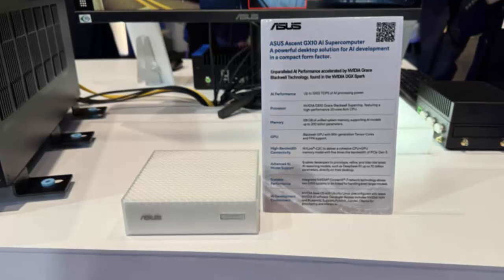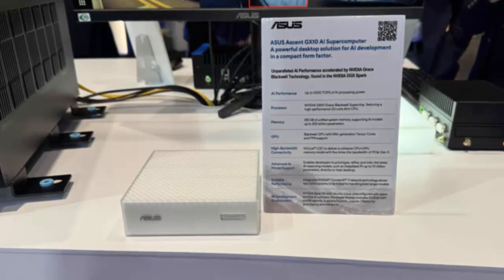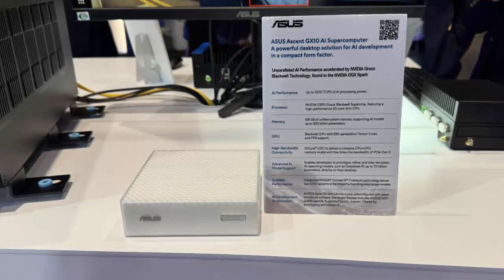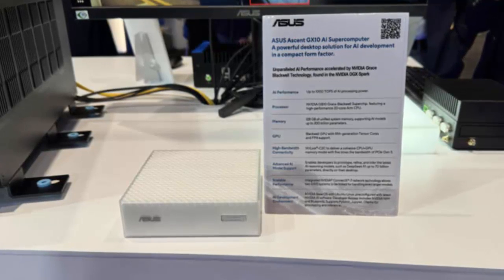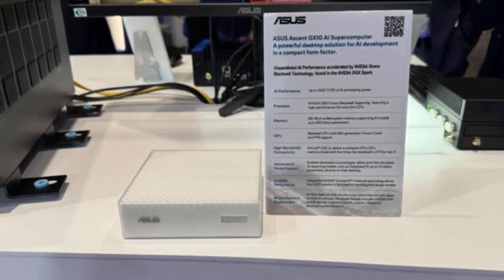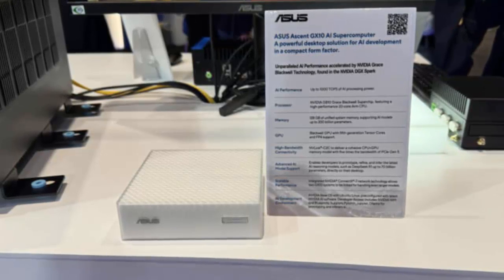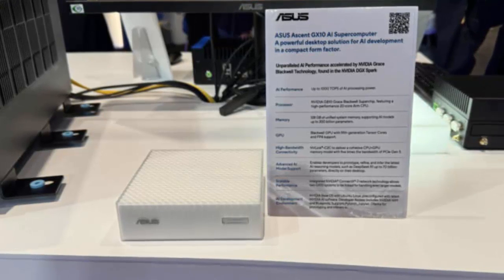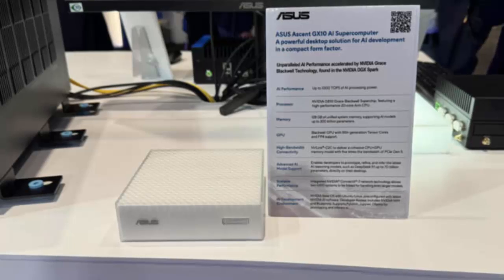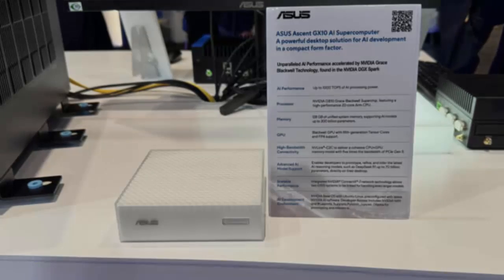And the price? Expect something in the $3,000 range, similar to NVIDIA's own DGX Spark, another GB10-based workstation.